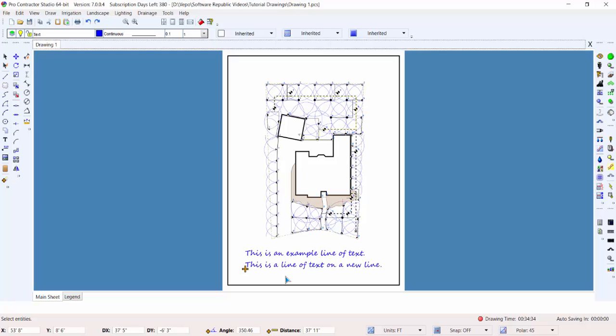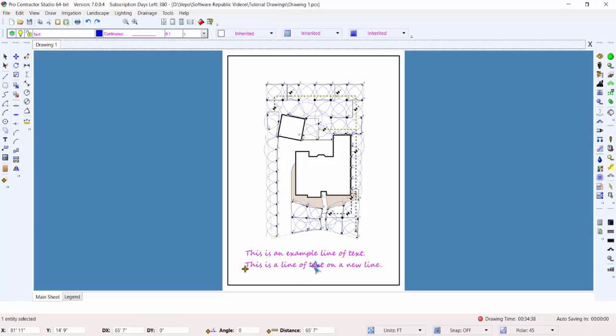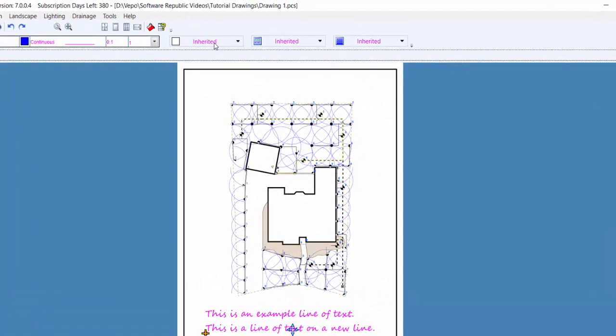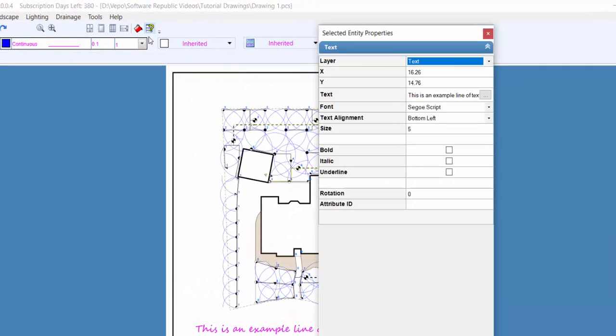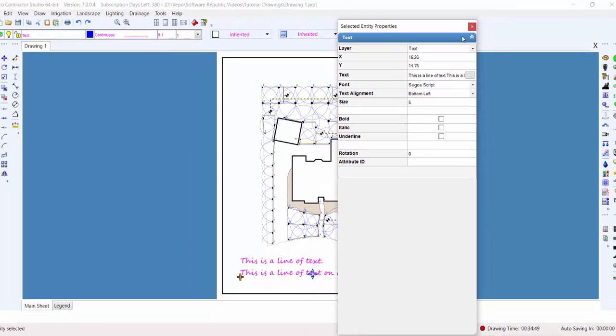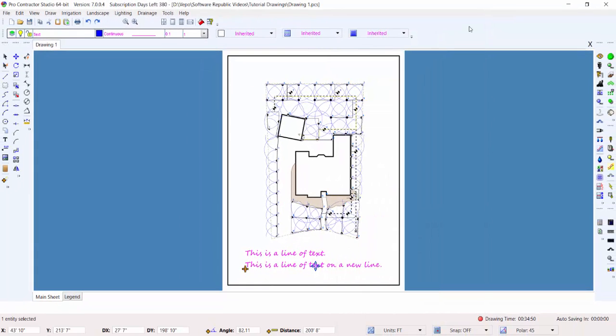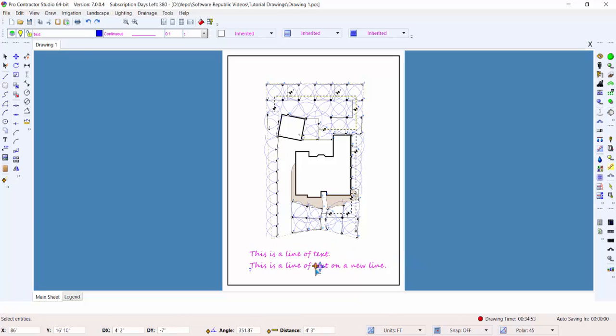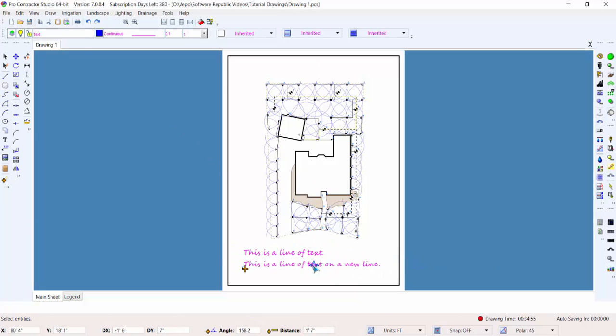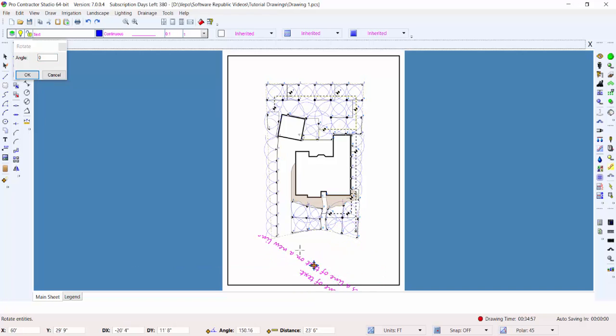Once text is on the design screen, you can edit the text or its characteristics using the properties command. You can also move, rotate, or scale the text using those commands available in the edit menu or via their hotkey combinations.